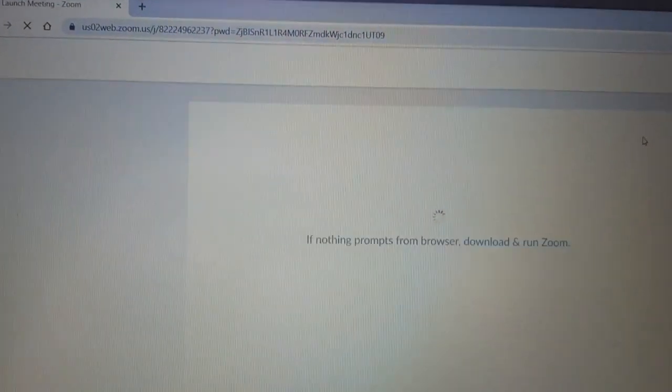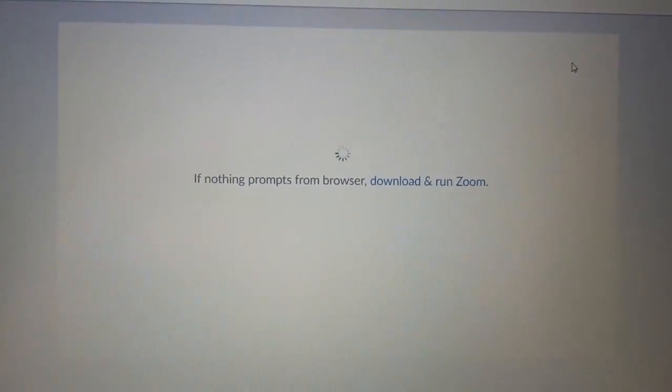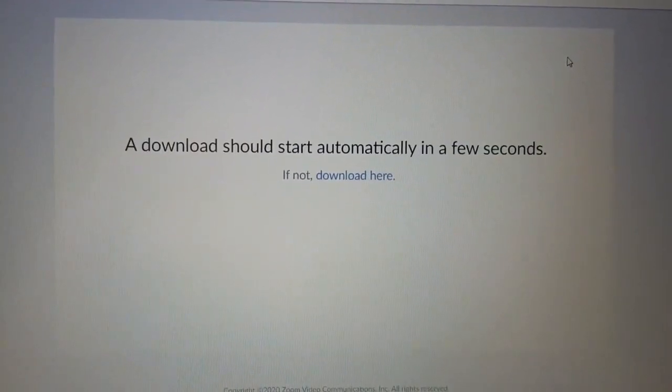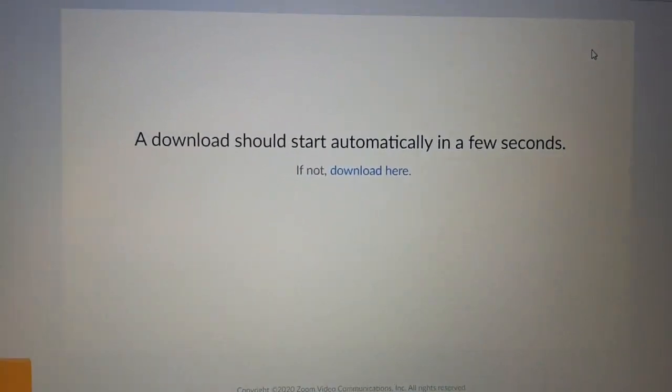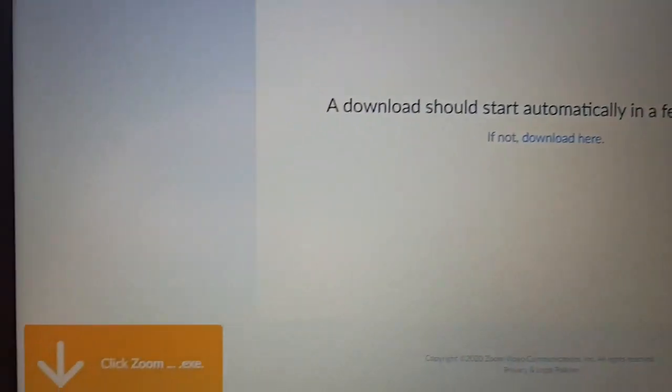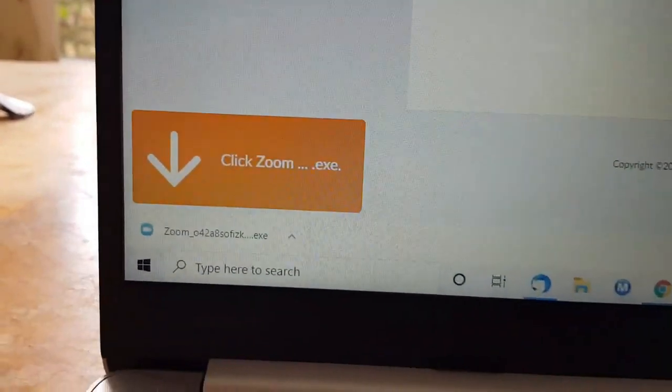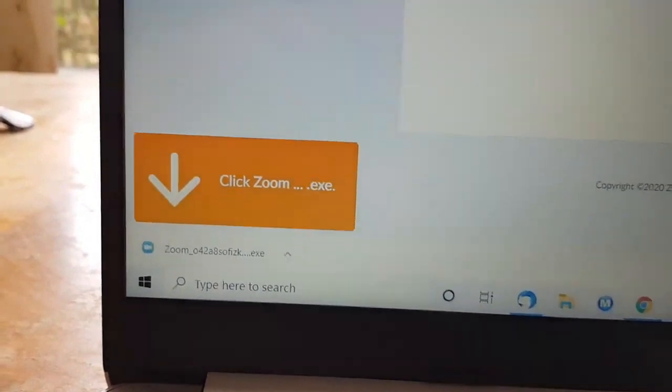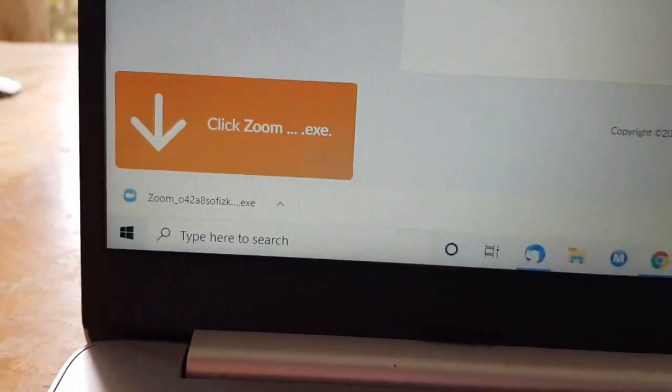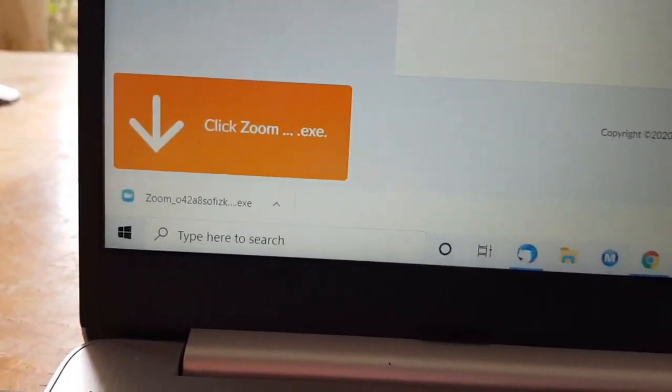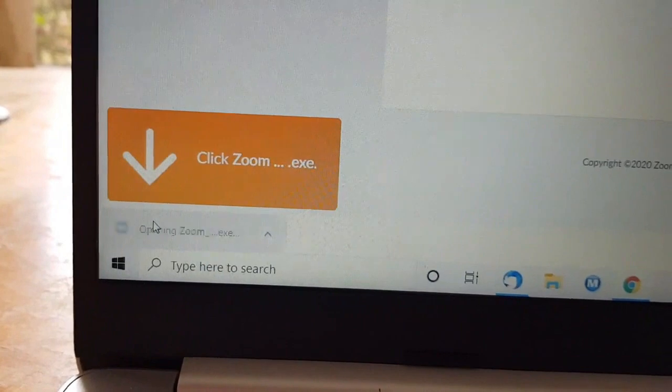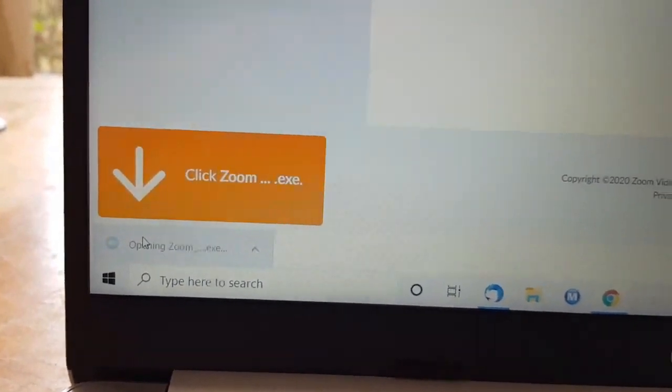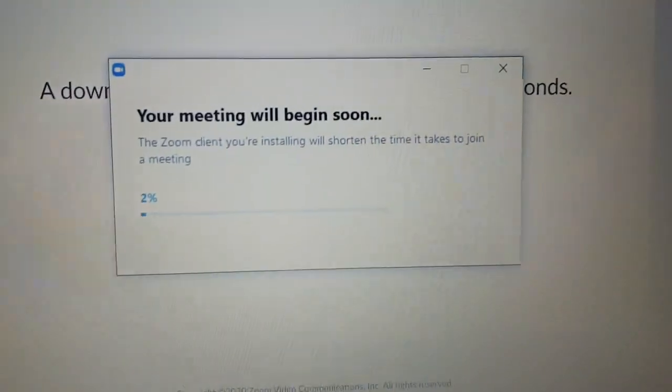The web page will try and download the software you need onto your machine. It should start automatically, and the way you can see that is the big orange box at the bottom left. There's a little box underneath it with the word Zoom in it. That's the box you need to click with your mouse.